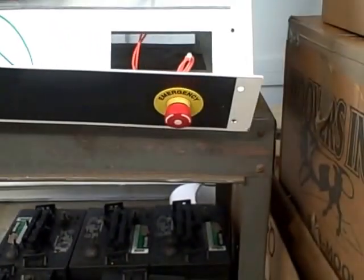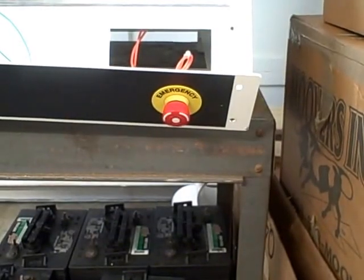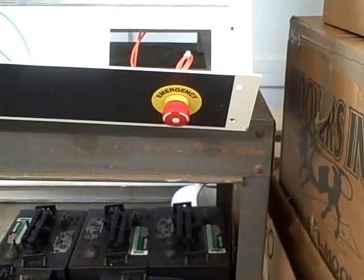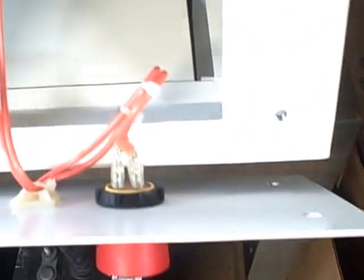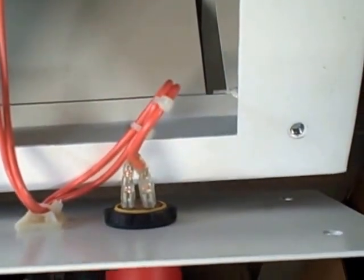I already checked my emergency stop button. It wasn't pushed in, it was rotated and popped out. I went ahead and did continuity checking on the back and it was working as it was supposed to.